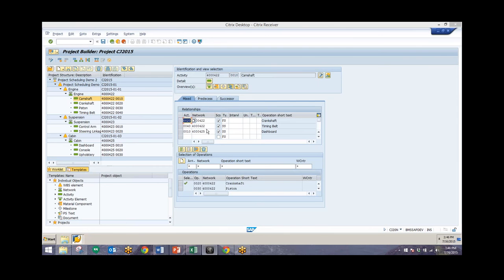We also have two other different types of relationships. We have a start-start with the fourth activity in this 422 network, meaning we want this camshaft activity to start at the same time as this timing belt activity. And then finally, this last relationship is saying we want to start this camshaft activity at the same time as the first activity from the 425 network, which is the dashboard activity.